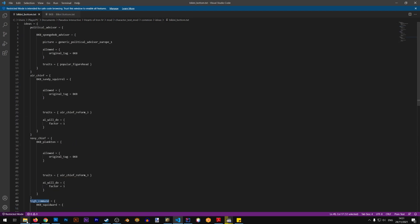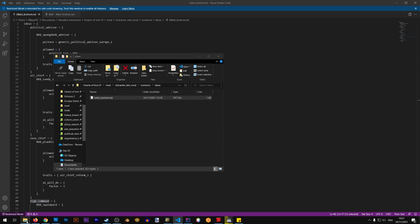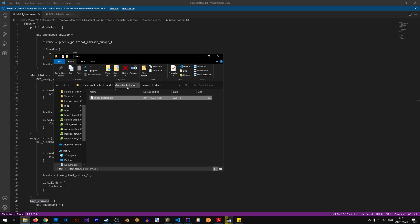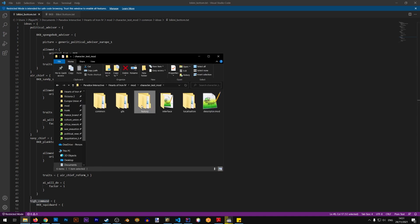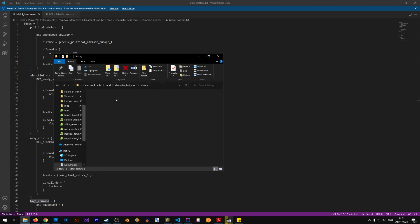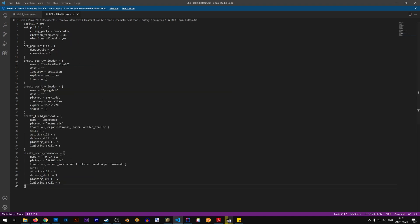And if we were to go to the history folder, in here we also have our country leader, our field marshal, and a core commander.